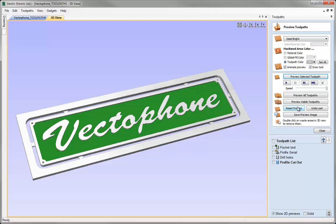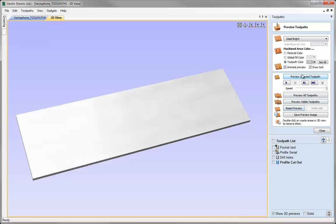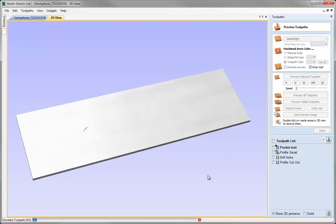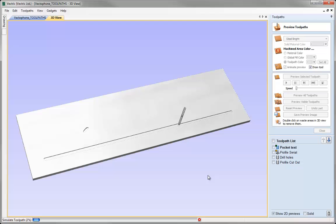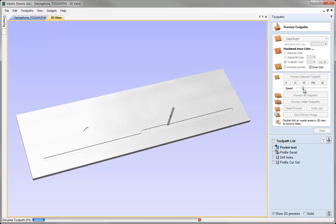So whichever one I've got selected when I click Preview Selected Toolpath is the one that will be previewed in my 3D view. Let's go ahead and hit Reset. Another option when previewing is to adjust the speed if the animate is turned on. I could pull this down to make it much slower, and now if we preview the selected toolpath you can see it's animating much more slowly than before, so I can see the progress of the tool working through the job.